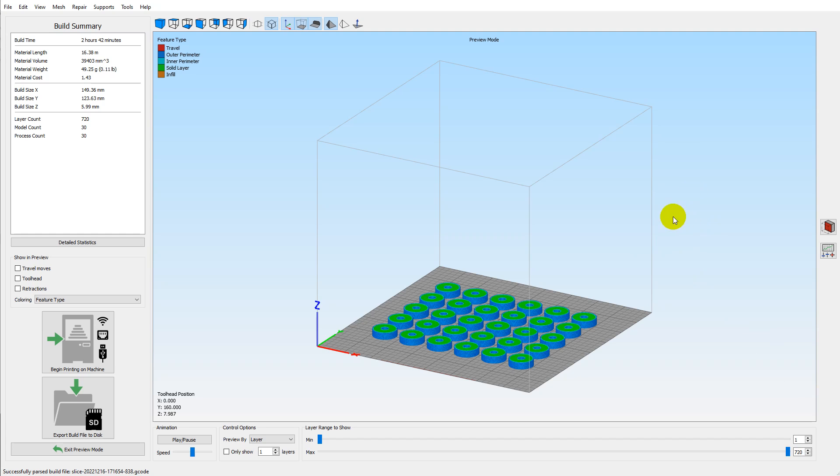When you try and do this sequential printing in PrusaSlicer, it seems to jump all over the bed. You have to manually try and reorganize all your parts into the sequence you want them to run, which is a bit annoying.